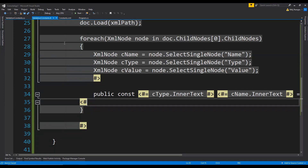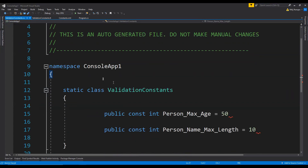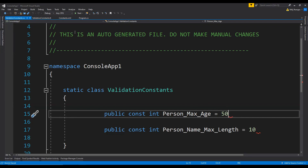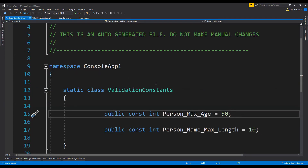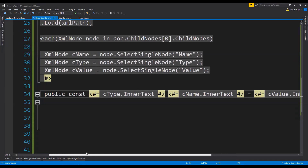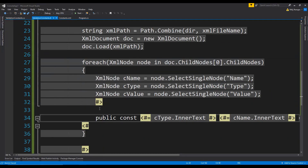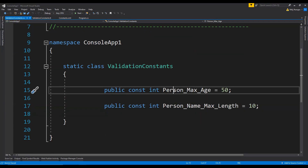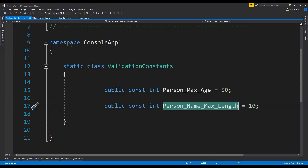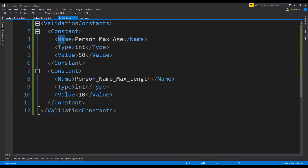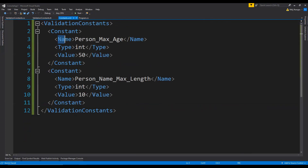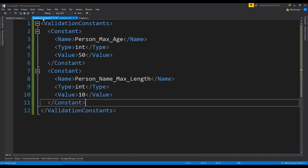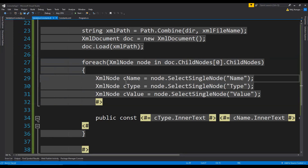Now let's check what becomes of our C-sharp file. You can see that the constant fields are being generated, but the semicolon is not there. So I'm going to add a semicolon. Let's save it and check again — whenever we save the text template, the file will be generated automatically. Now you can see we have constants for person_max_age and person_name_max_length which we defined in the constants.xml file. Whenever we need to add new constants, all we need to do is write a new constant element and save the text template.